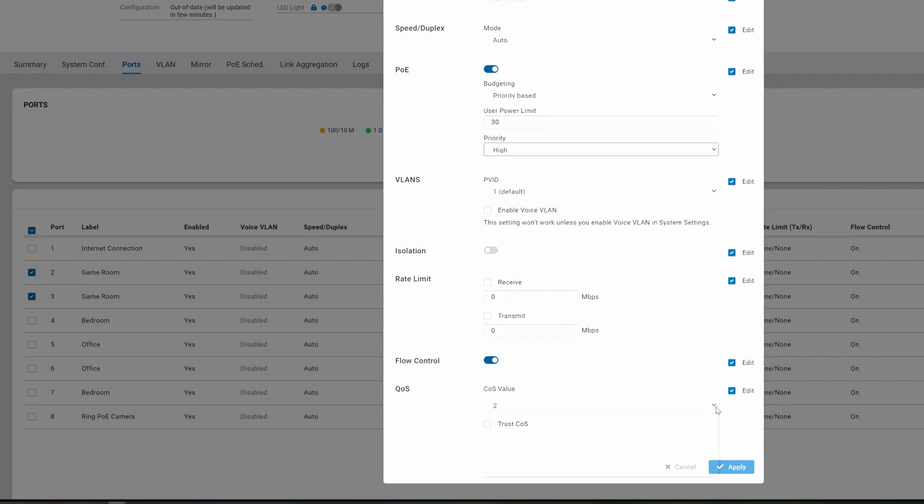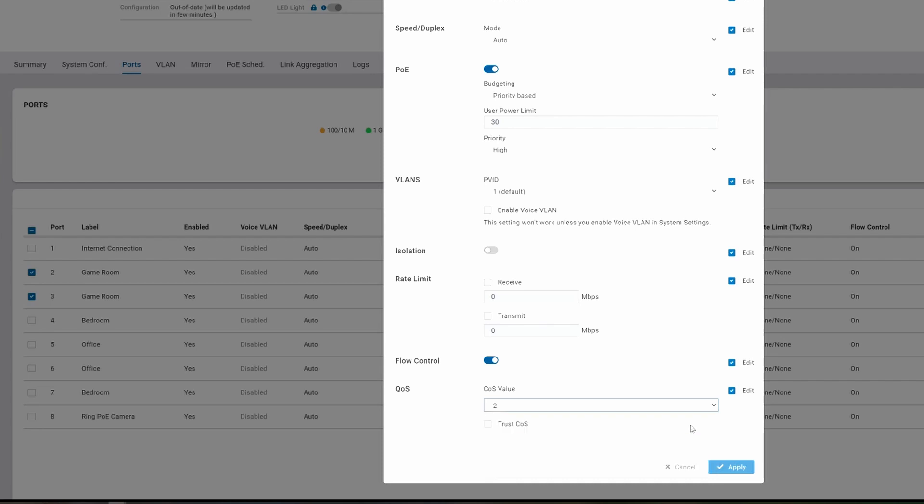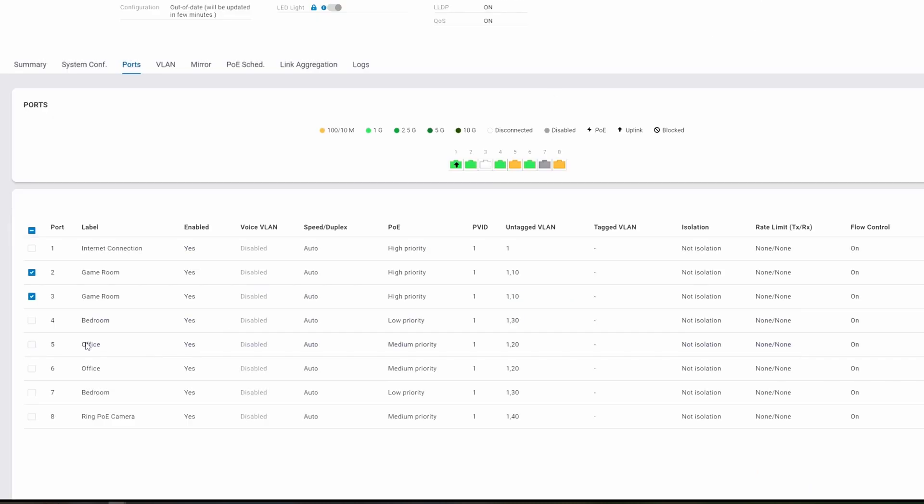Once again, these settings are all based on your configuration of your home network and what's your priorities. For us it's the game room, and then our office, and then bedrooms, and then the ring camera.